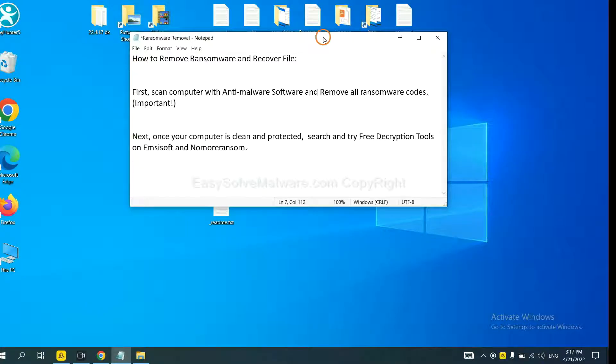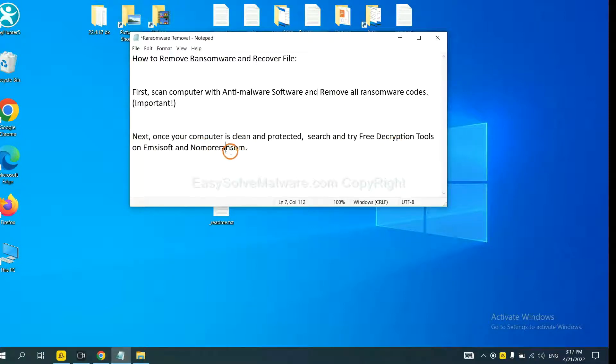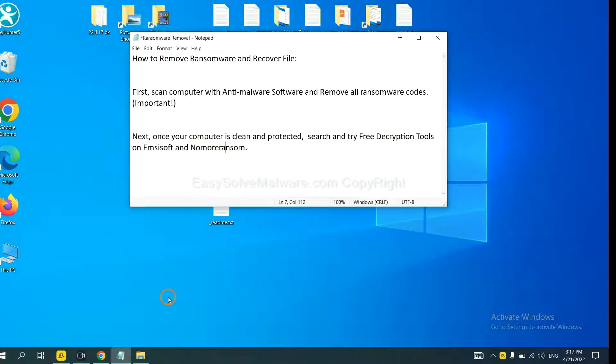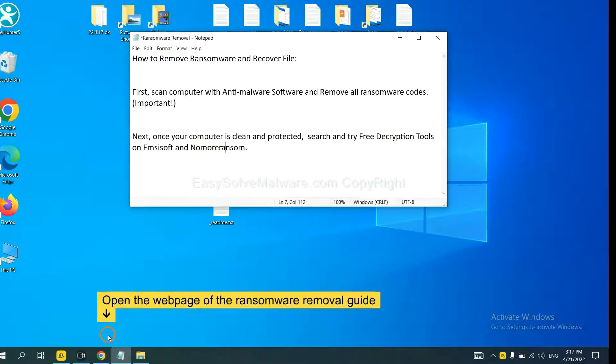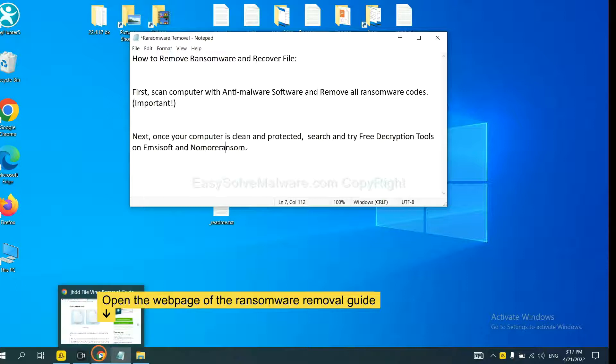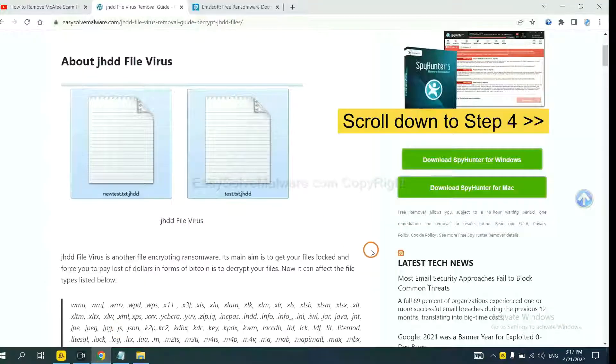Once your computer is clean and protected by anti-malware, you can try some free decryption tools on Emsisoft and Normal Ransom. Let me show you how to get the decryption tools now.